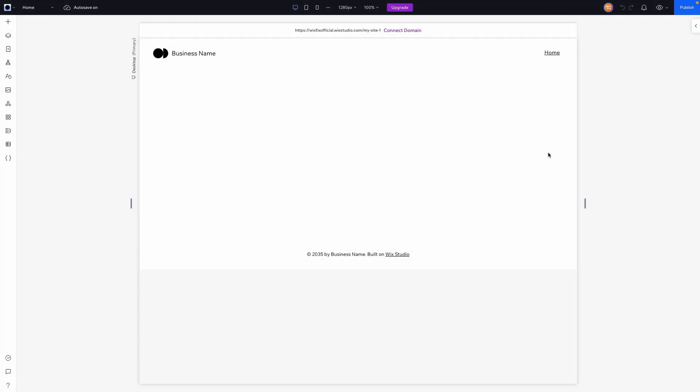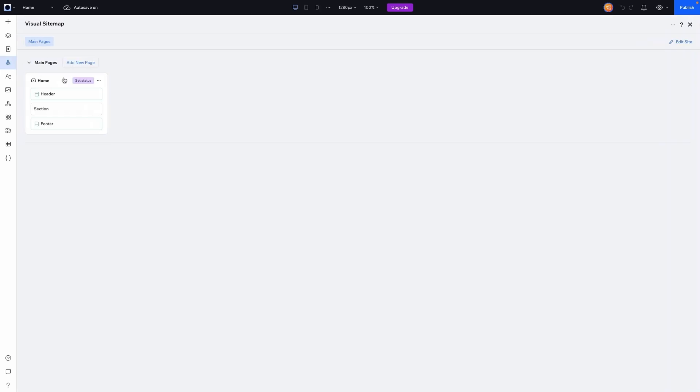Okay, so here I am inside of WixStudio and now I want to go ahead and create a sitemap. So what I'm going to do is come over here to the left sidebar and there's going to be an option right here called Visual Sitemap. And we're just going to click this and we're going to open up this page right here.